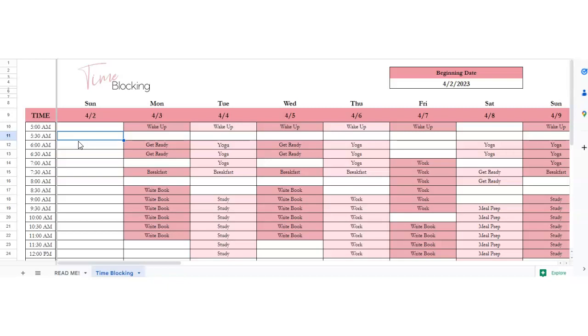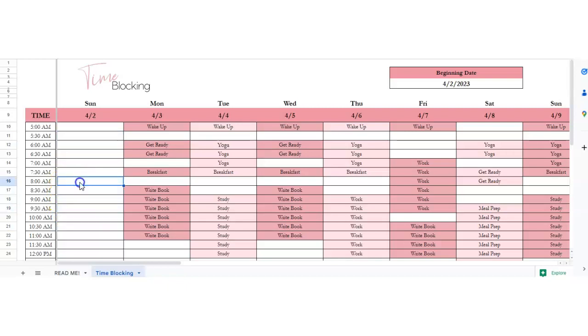Say you're going to meal plan and you want to make sure you get that in, and it takes a long time. So you're going to block off some times. We're going to work from 8 to 12, so we're going to say meal prep here.